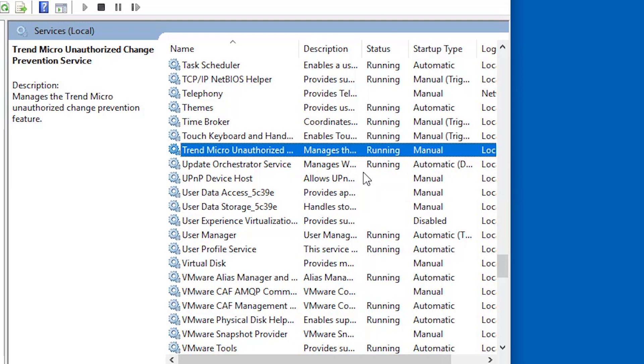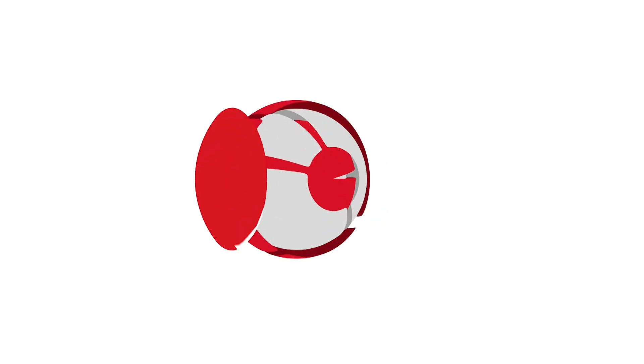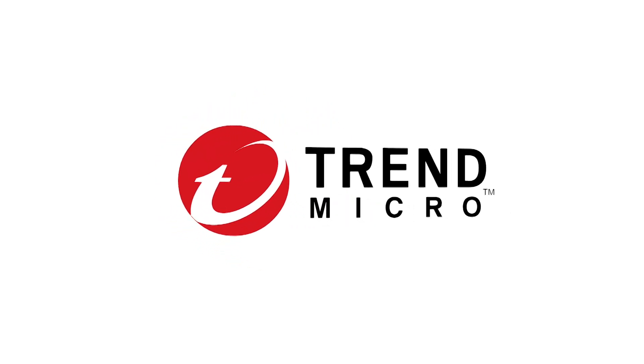And now you're done with your OfficeScan agent installation using the client packager tool. Thank you for choosing Trend Micro.